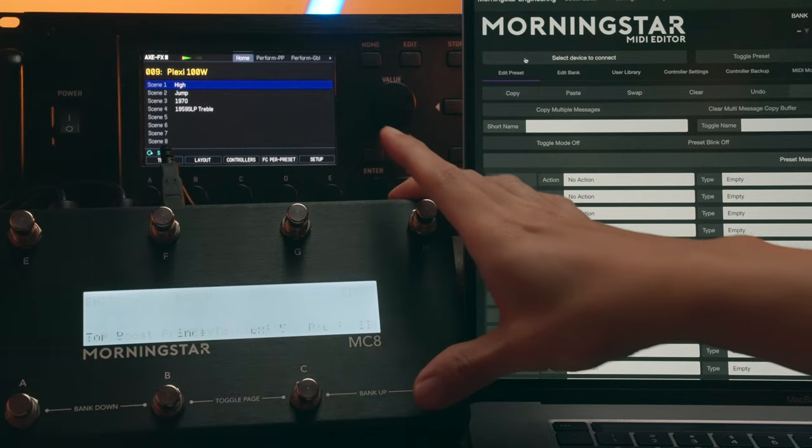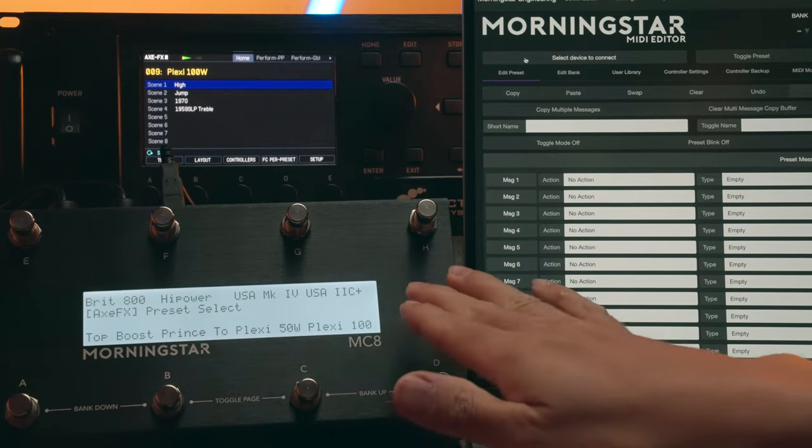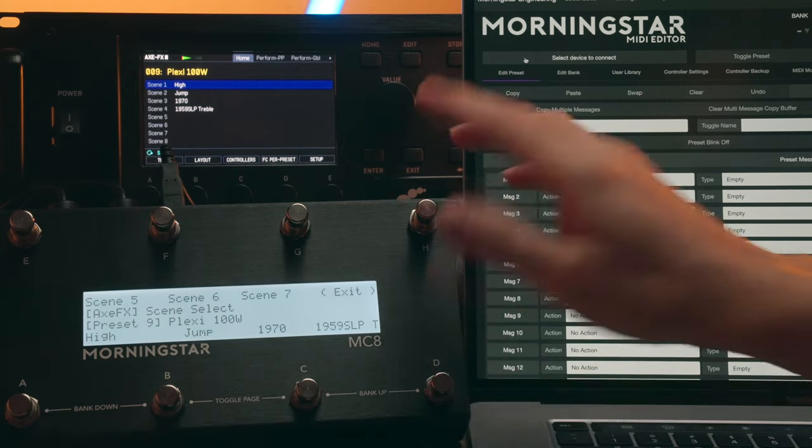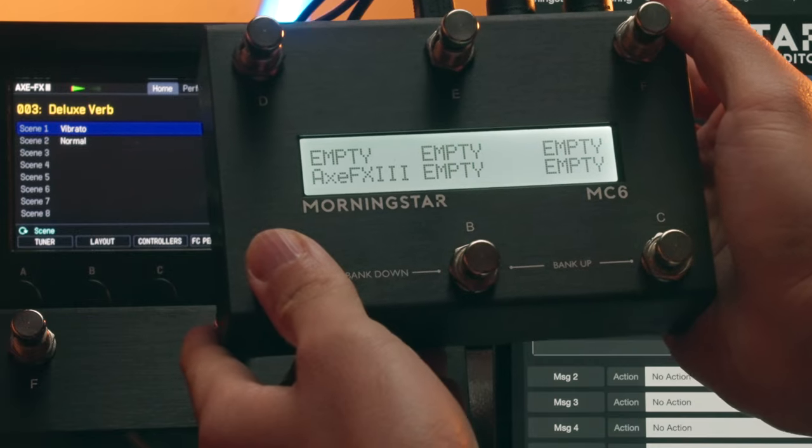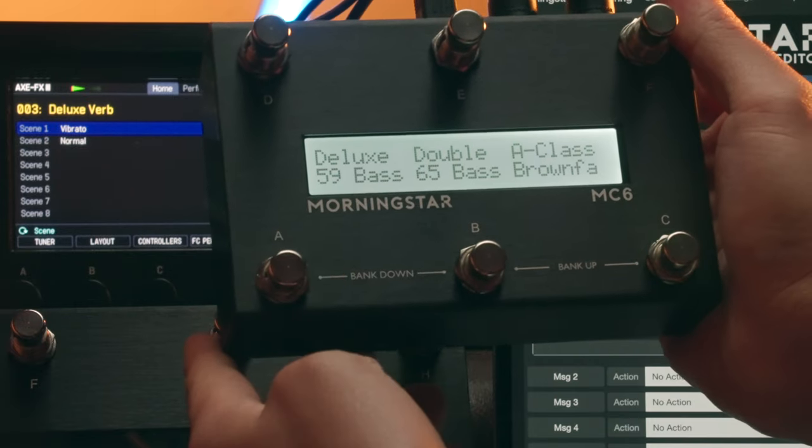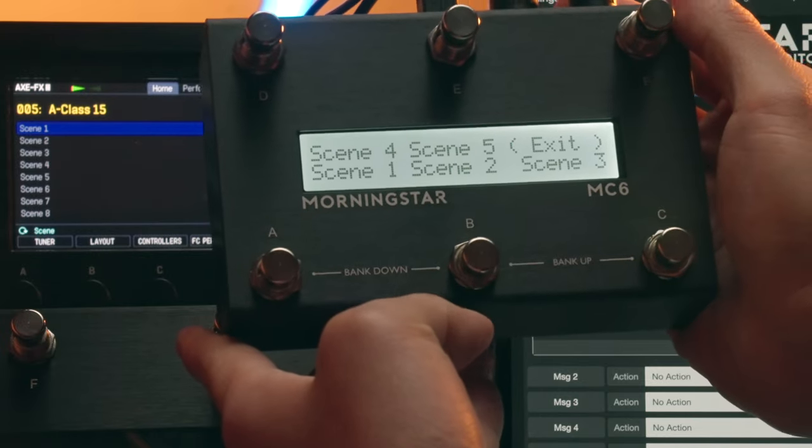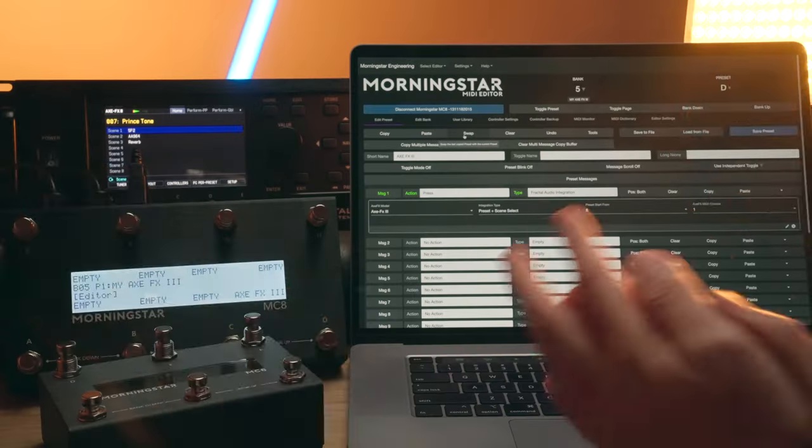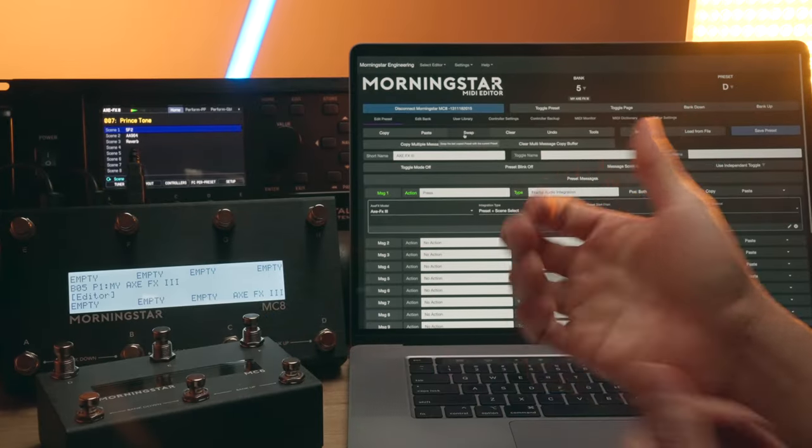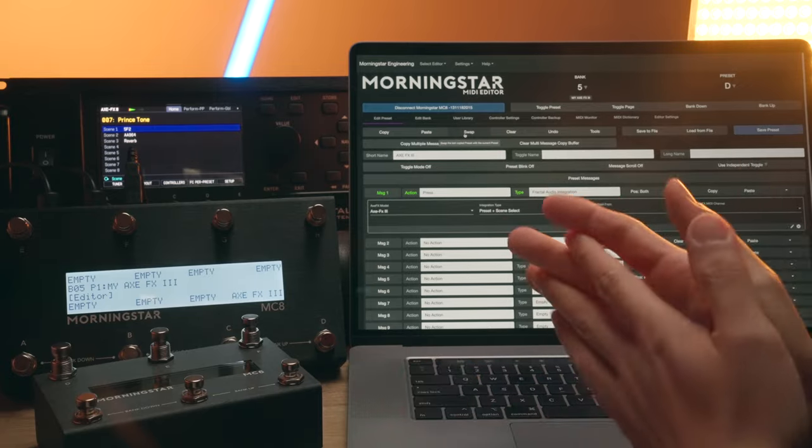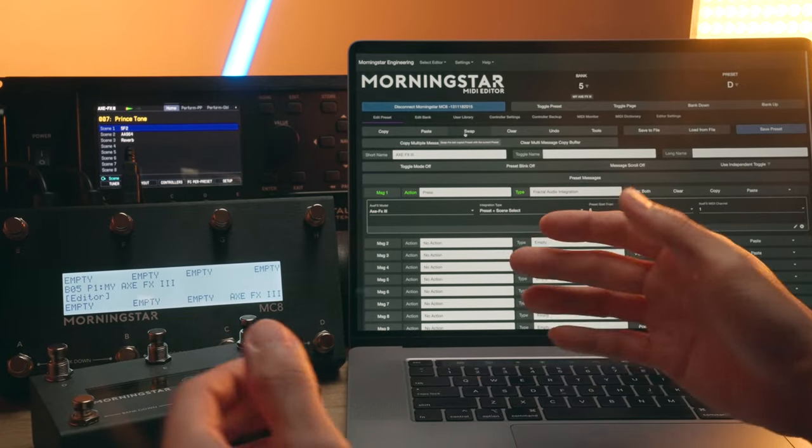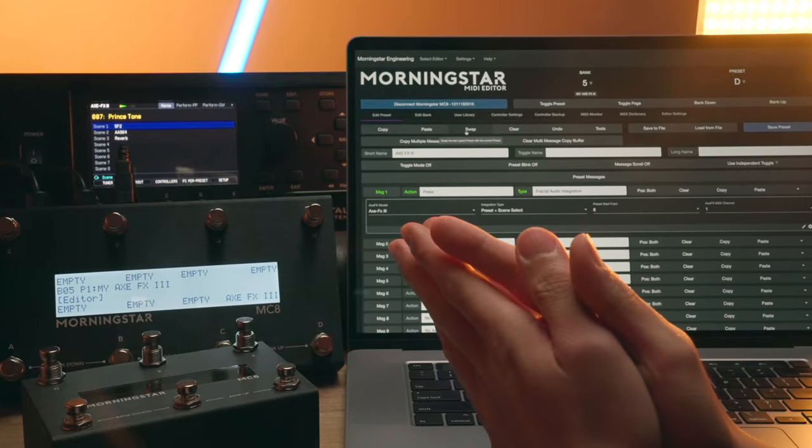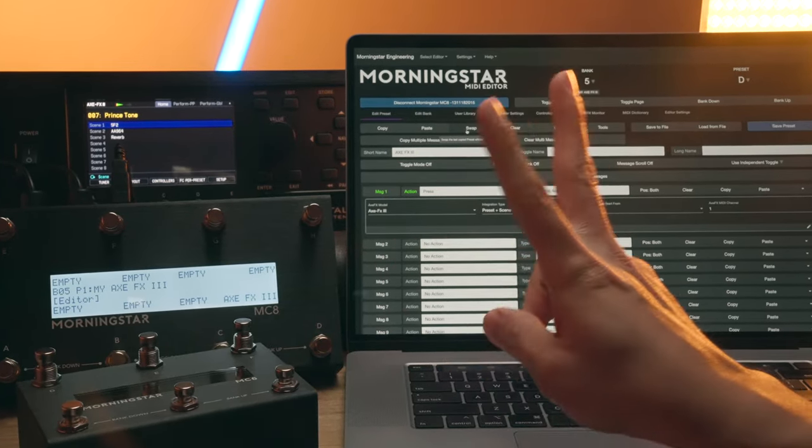You'll be able to display 8 different presets and 7 different scenes on the MC8 and on the MC6 you can display 6 different presets and 5 different scenes. Remember to give this video the good thumbs up and subscribe if you haven't already. As always, enjoy the music and I'll catch you again in the next one. Peace.